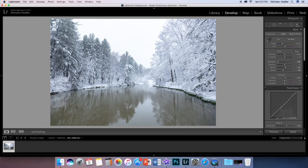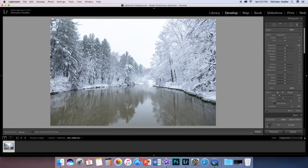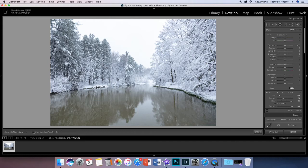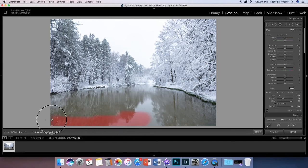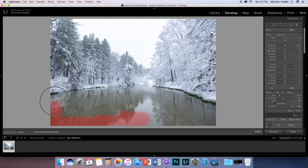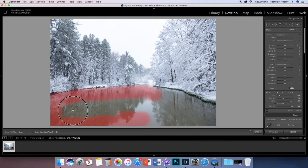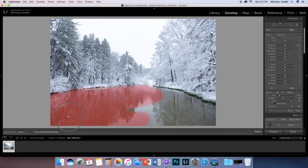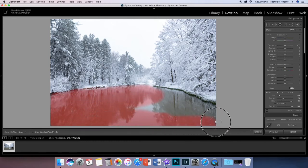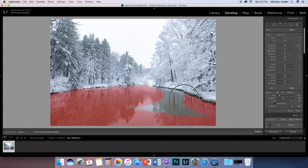do is click on the adjustment brush, okay, and set everything to zero. And we're going to show mask overlay just to see where we're painting and just color in the brown area, okay, the brown water.